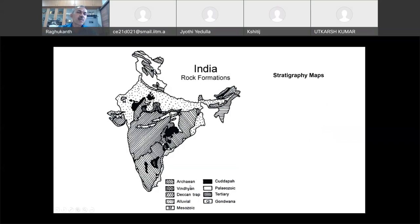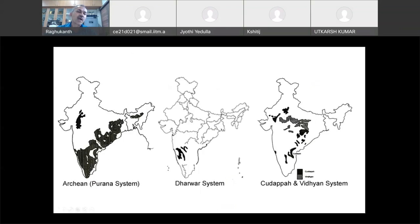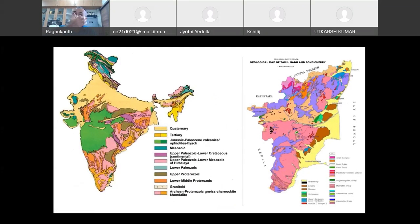Archean means the oldest rocks. Then Vindhyan, Deccan Traps, Alluvium, Mesozoic, Kadapa Basin, Paleozoic. Most Archean rocks are in South India. The stratigraphy map tells you the time when these rocks were formed. There is a Purana system and a Dharwar system — because those types of rocks were first found in Karnataka. The stratigraphy map of India is widely used and arranges everything as per geological time.